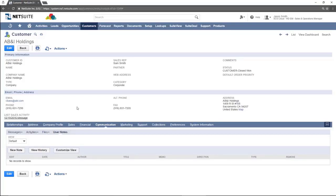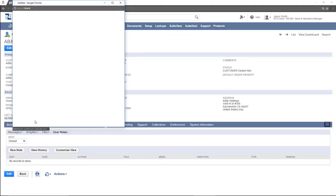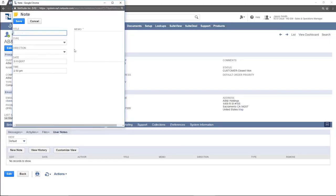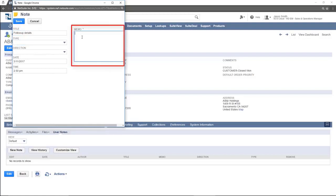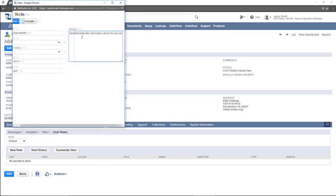To add a new note, press the new note button. Fill out fields. Put the information about the note in the memo field here. Press save.